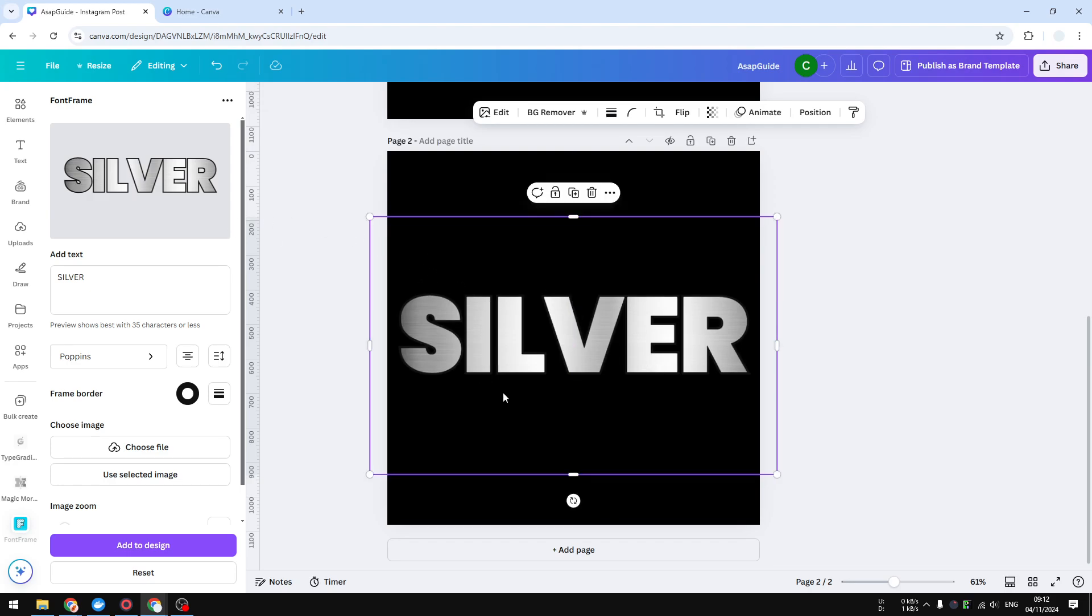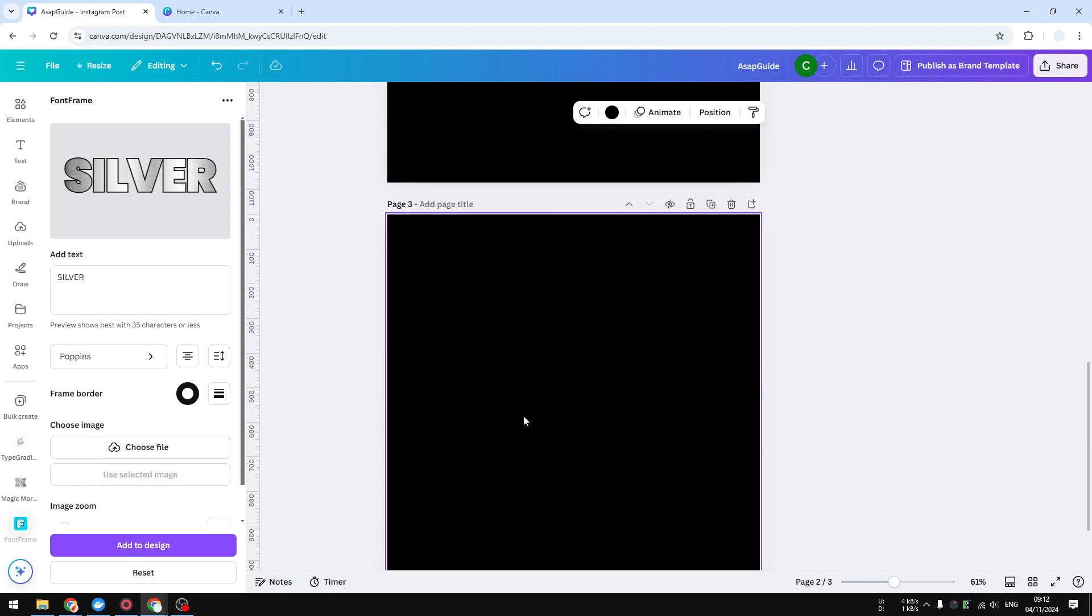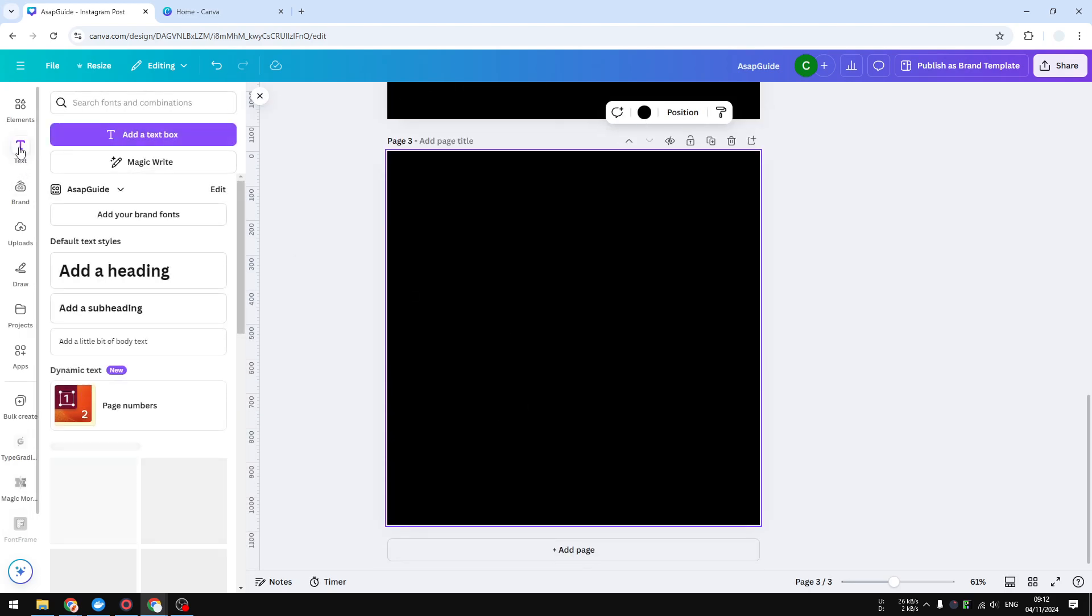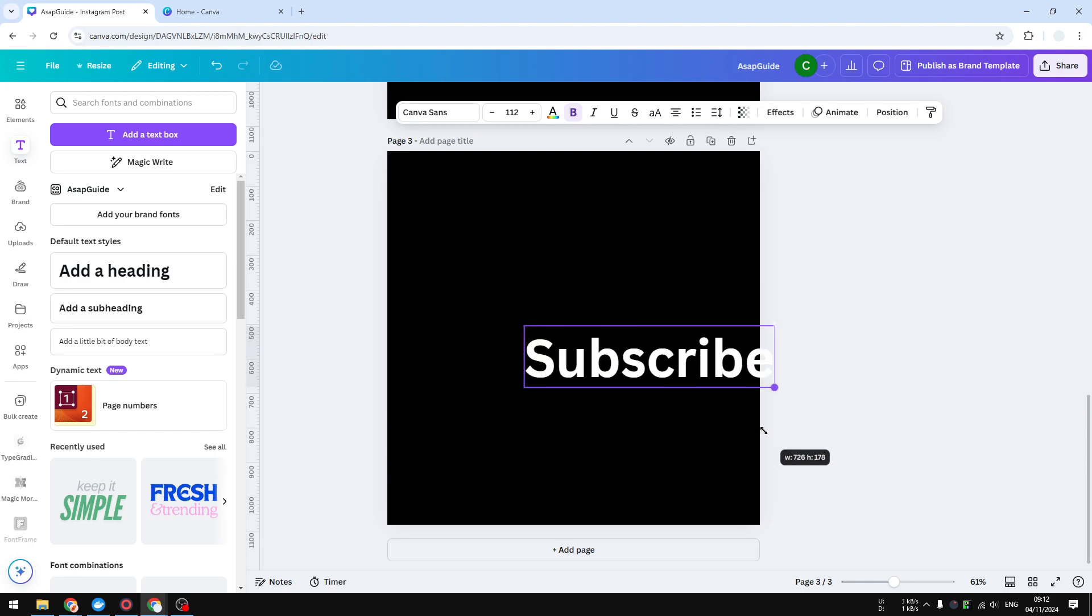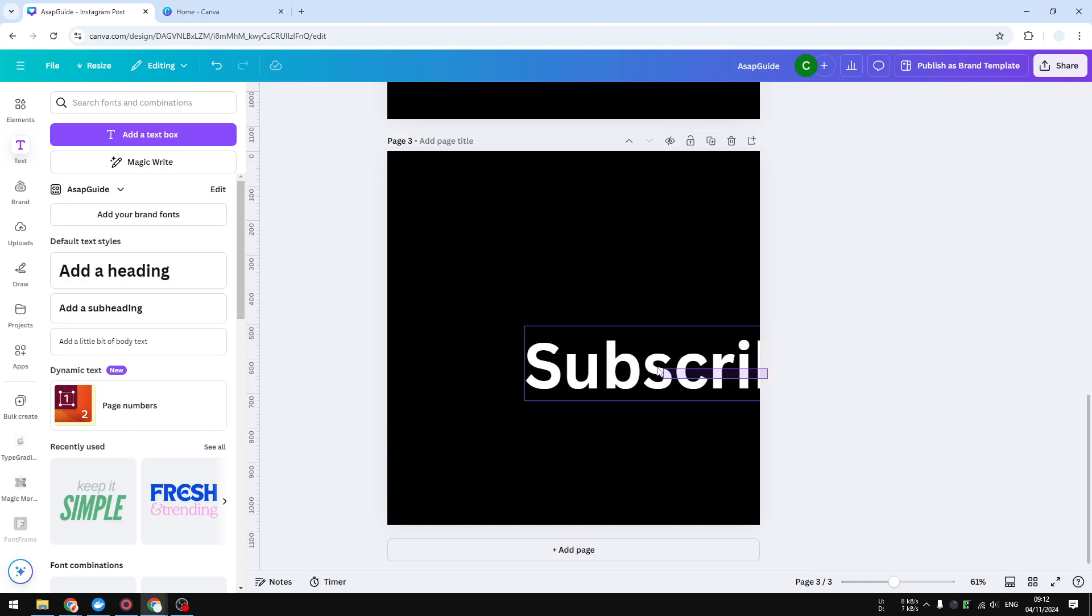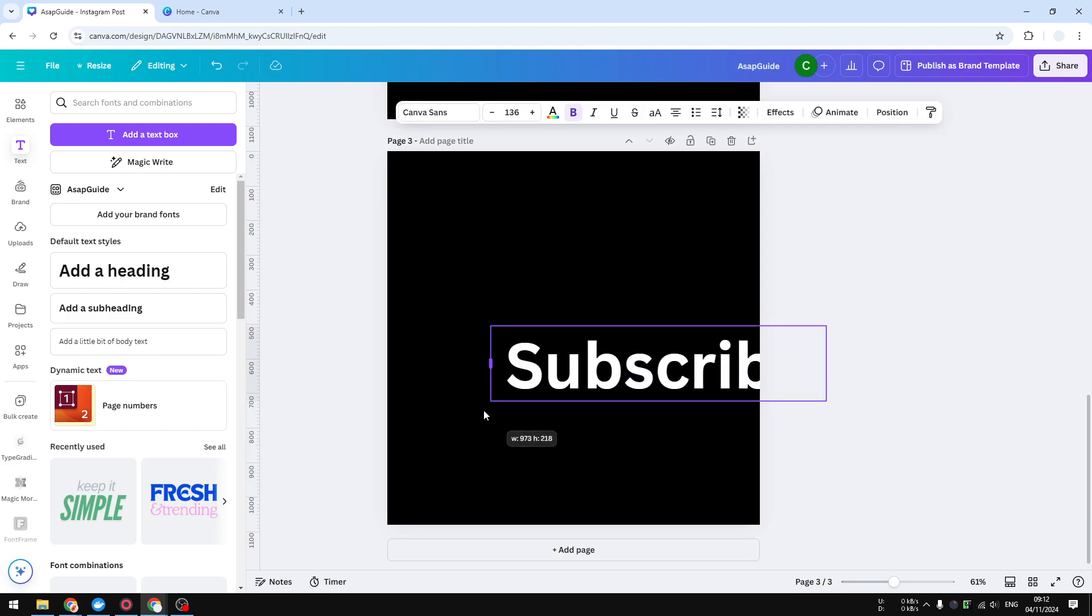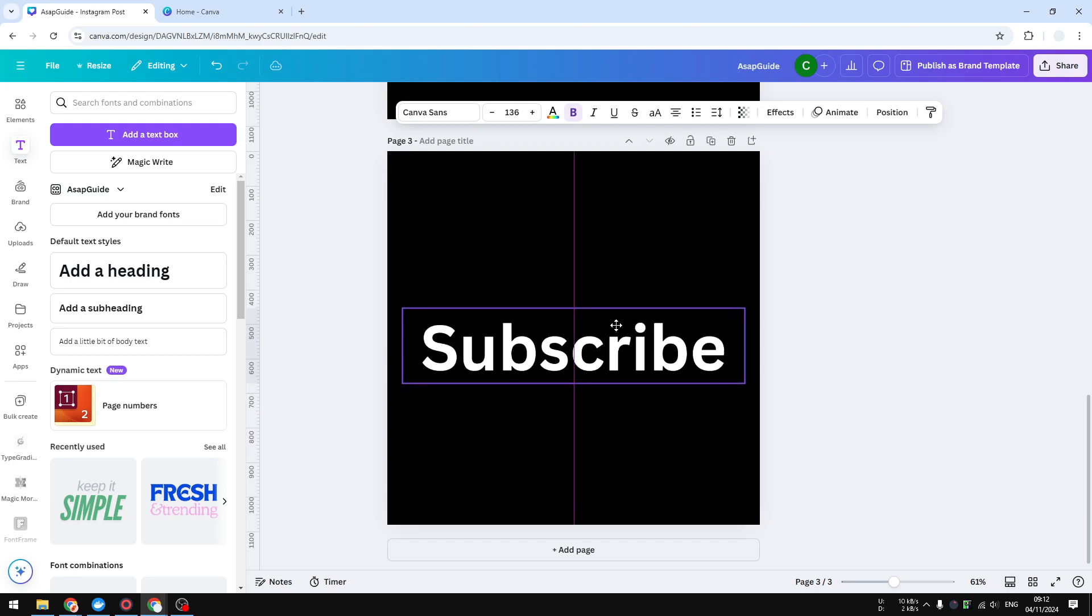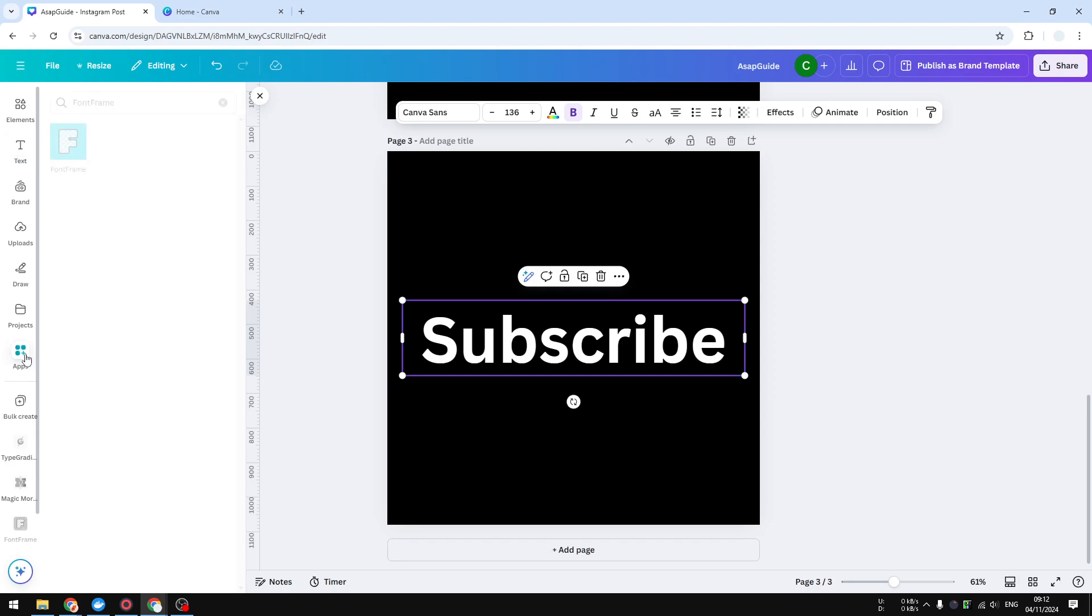The second method is going to involve AI. I'm going to add a new page, so I'm going to add some text, maybe subscribe, and let's make it bigger. This is the text and I'm going to visit apps again. We are going to use a different app.